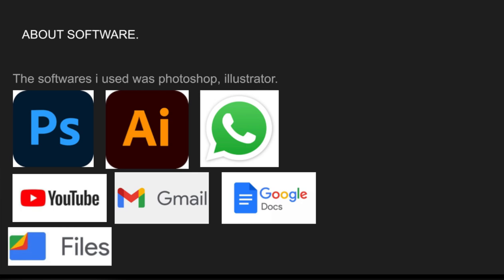First, I'll talk about the softwares I used. Using them was pretty hard for me because I had never used Photoshop in my life. I've seen people use it — even in my family — and I've seen videos of it, but I hadn't used it on my own. So using it was very difficult because I was not familiar with the software at all.